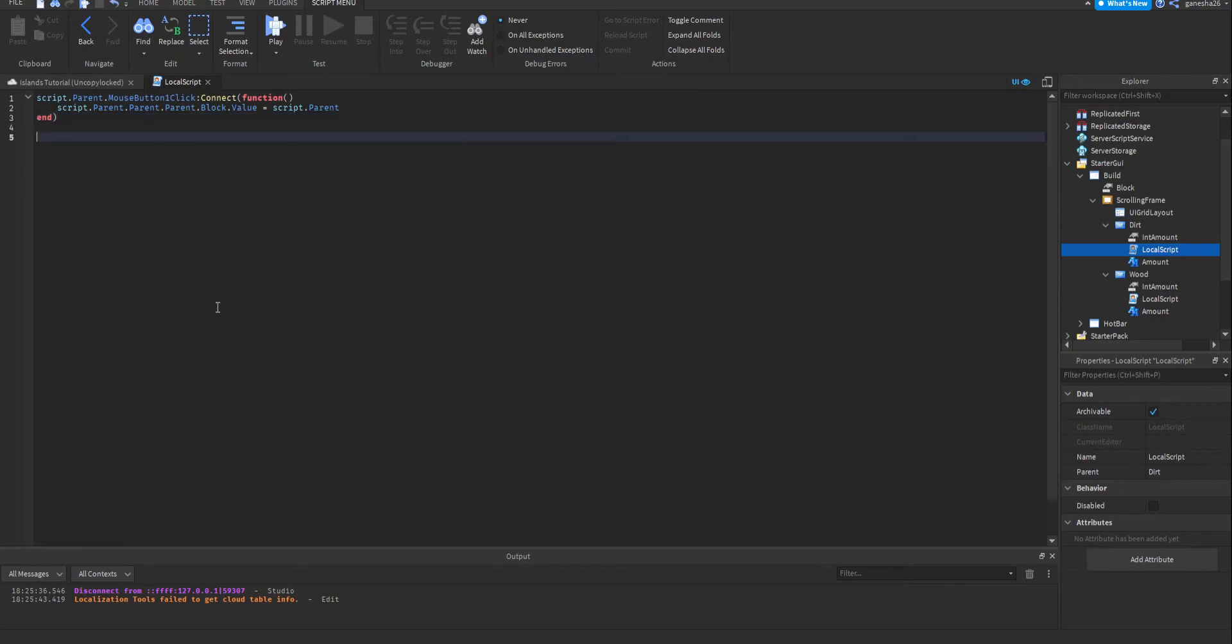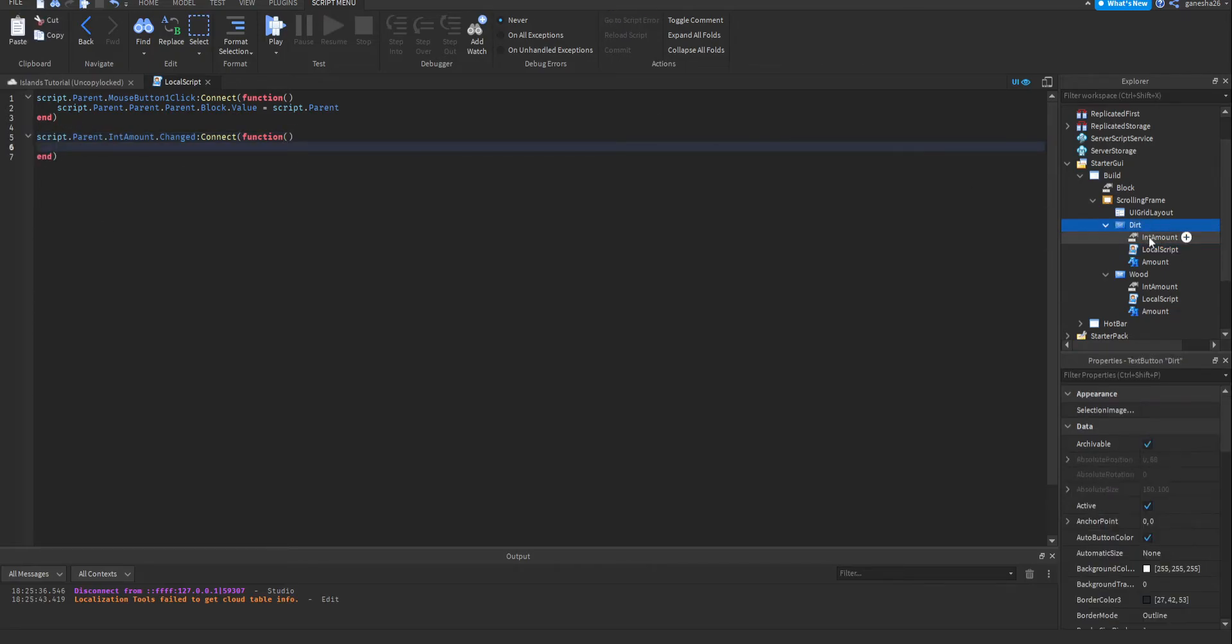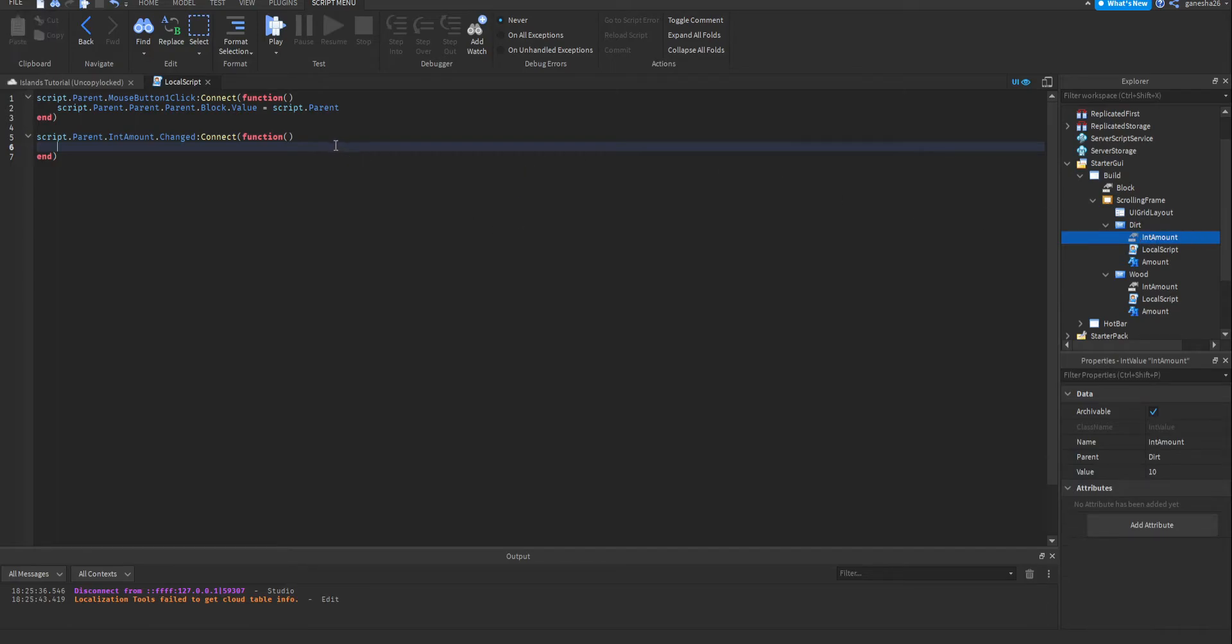So, in here, we're just going to say script.parent.intAmount.changed:connect function. So this is going to say whenever intAmount is changed, because we don't want it to run every frame, because that'll put a lot of pressure on the game, and that is not what we want ever.